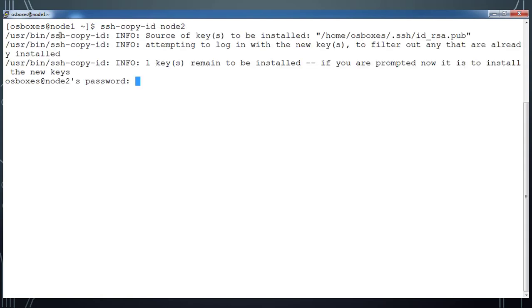I am using the command ssh-copy-id then the node name. This time it's asking for the password, go ahead and type the password.